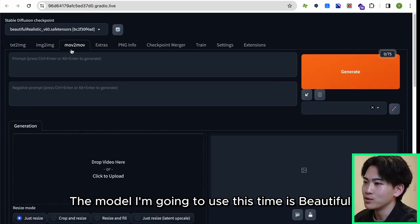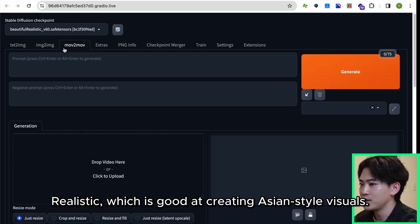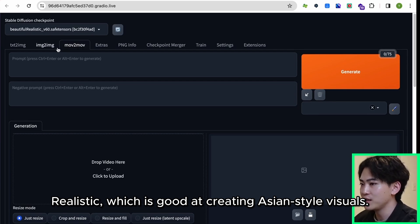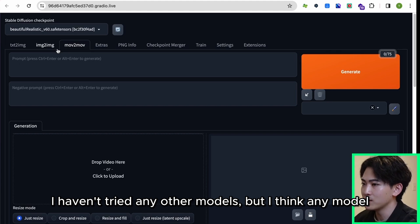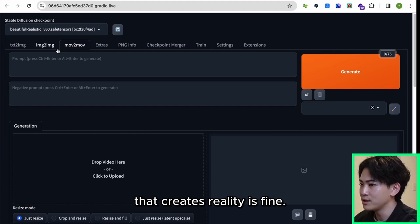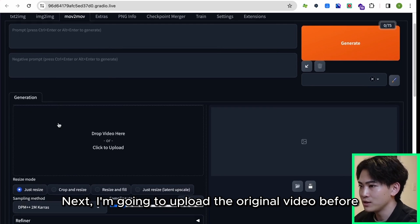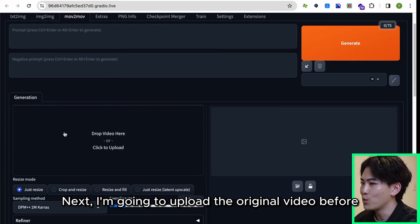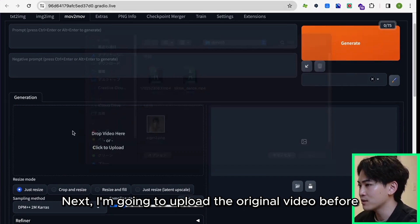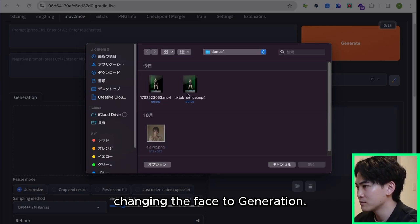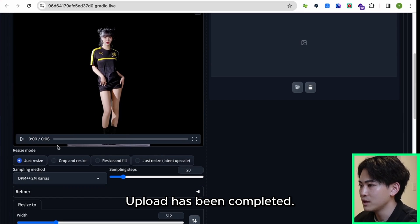The model I'm going to use this time is Beautiful Realistic, which is good at creating Asian-style visuals. I haven't tried any other models but I think any model that creates reality is fine. I'm going to set this prompt run to blank. Next I'm going to upload the original video before changing the face to generation. Upload has been completed.